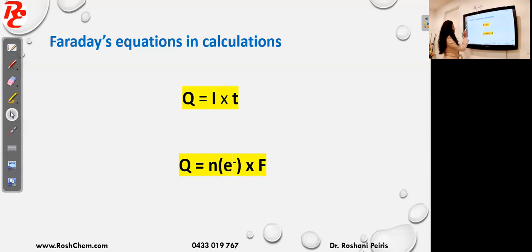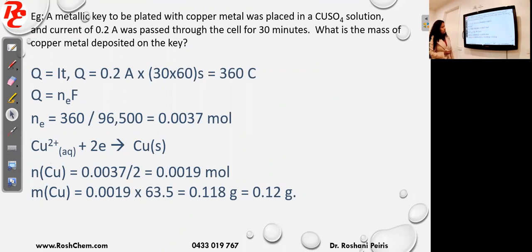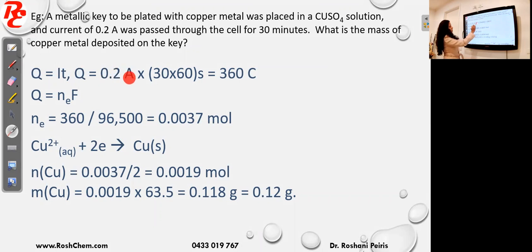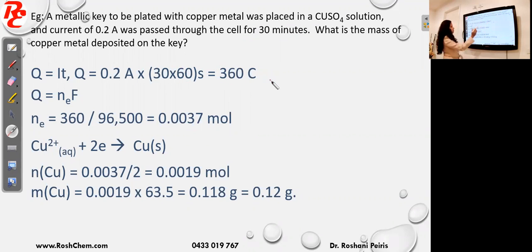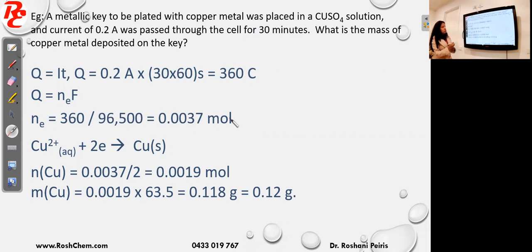We will look at one example. A metallic key to be plated with copper metal was placed in a copper sulfate solution and a current of 0.2 A was passed through the cell for 30 minutes. What is the mass of copper metal deposited on the key? First use q = it: q = 0.2 A × (30 × 60) s = 360 coulombs. Then use the second equation: moles of electrons = q ÷ Faraday. This gives the moles of electrons that went through the copper sulfate solution.